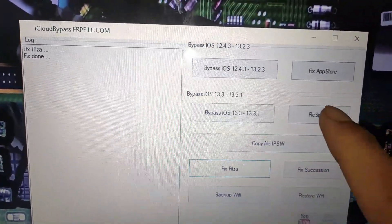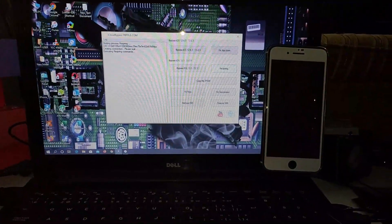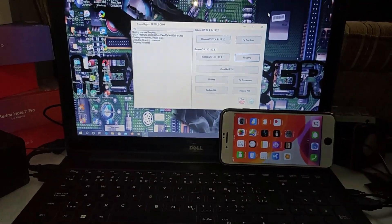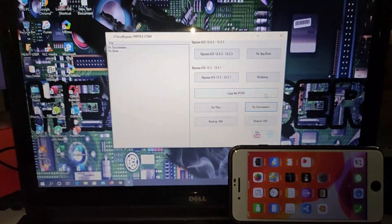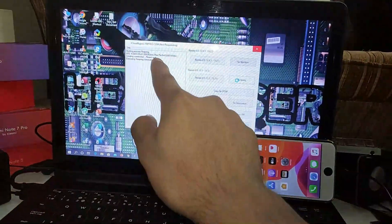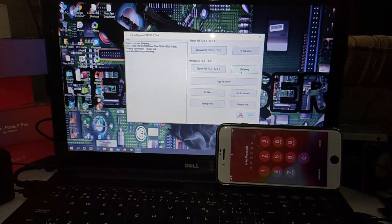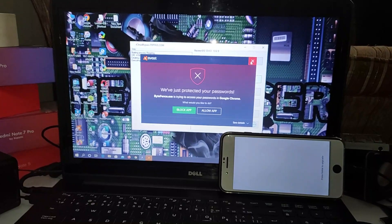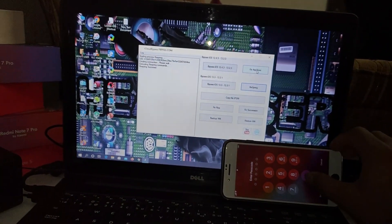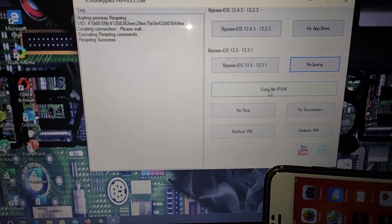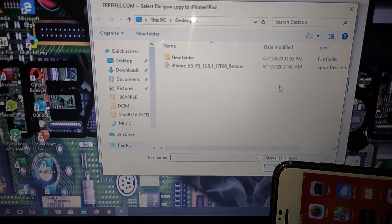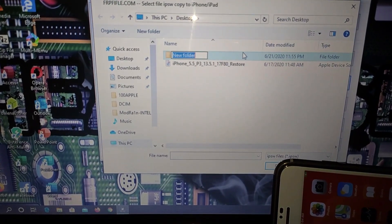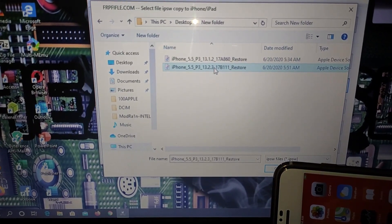It's showing the files are done and you have to click Respring again. After respring is done, you have to click Copy IPSW. You need to download your IPSW from the website — I've put the link in the description. Download iOS 13.2.3 firmware. As you can see, my firmware is already downloaded and I'm selecting it.